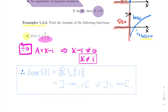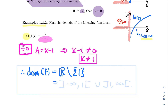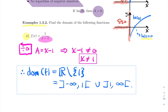So the domain of this function is everything but one. In web work or on an assignment, you write it using interval notation: all numbers from minus infinity to one — open bracket — union one to infinity. That's the bracket notation. Both written forms would be accepted on a written exam, but in web work you typically want the bracket notation. That's your answer: the domain is everything but one.